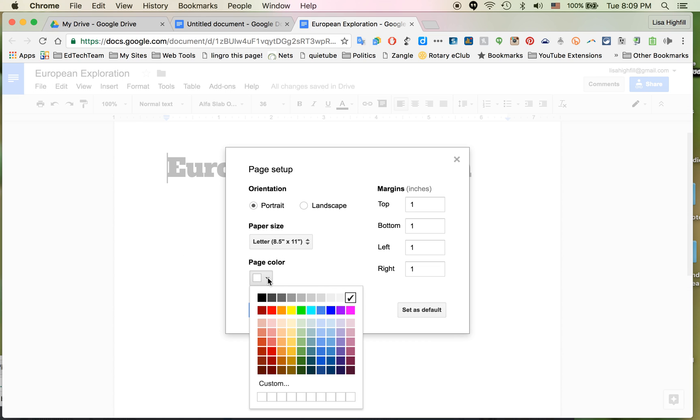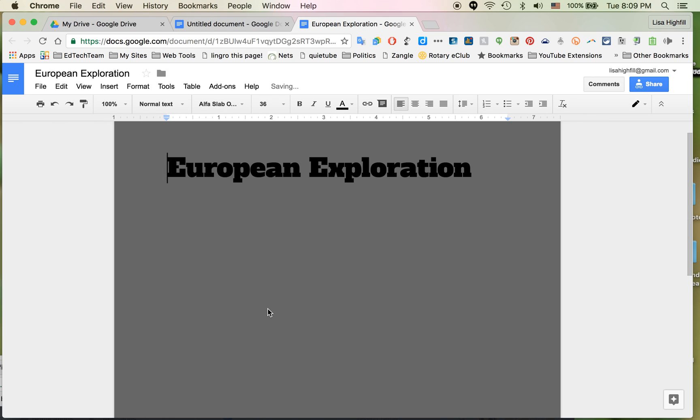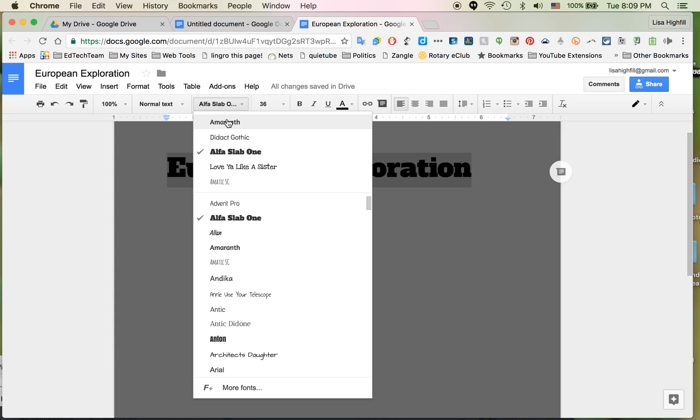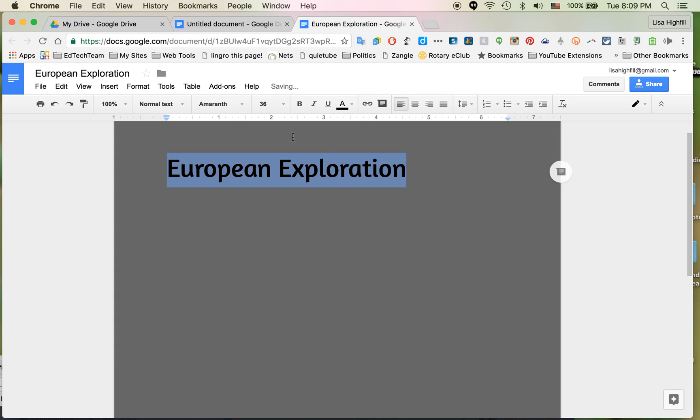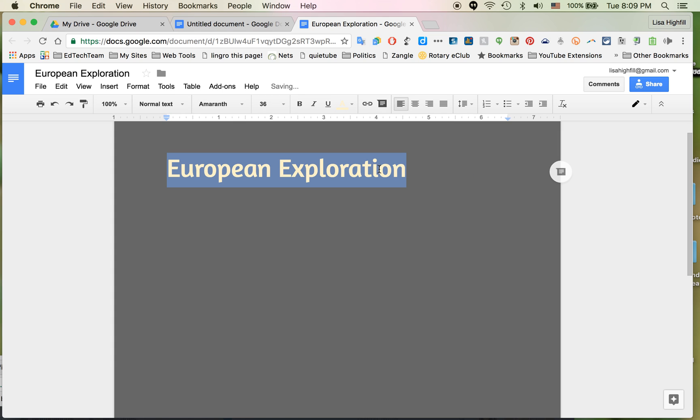From here I'm going to click on Page Color. I tend to pick dark gray, just a habit. Now I can change the color of the title by highlighting it. I might even change the font of it. I'm going to change it to something lighter so it shows up.